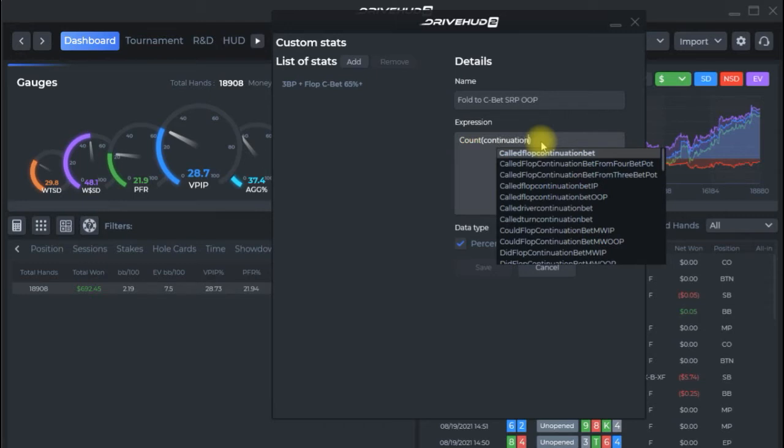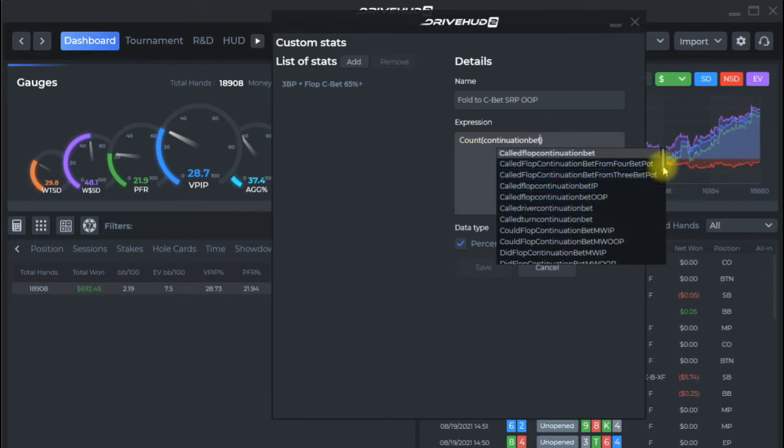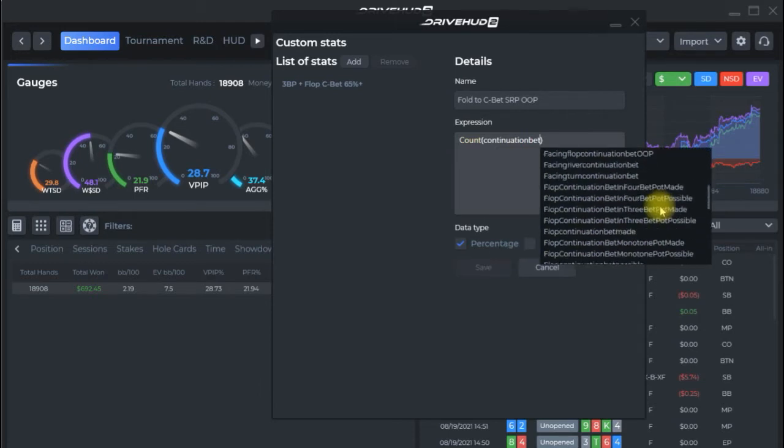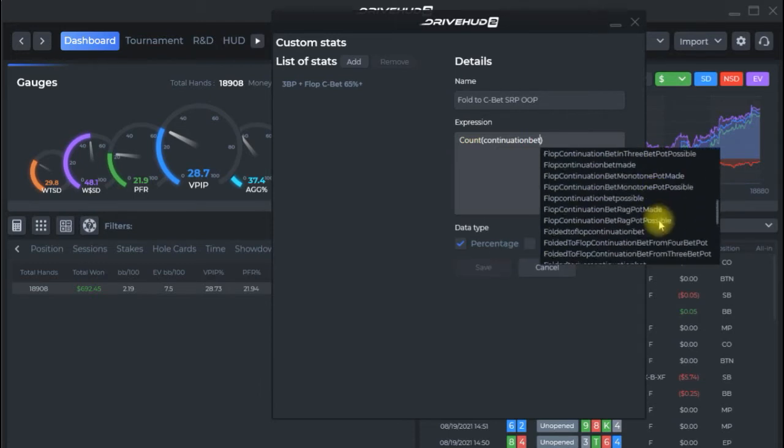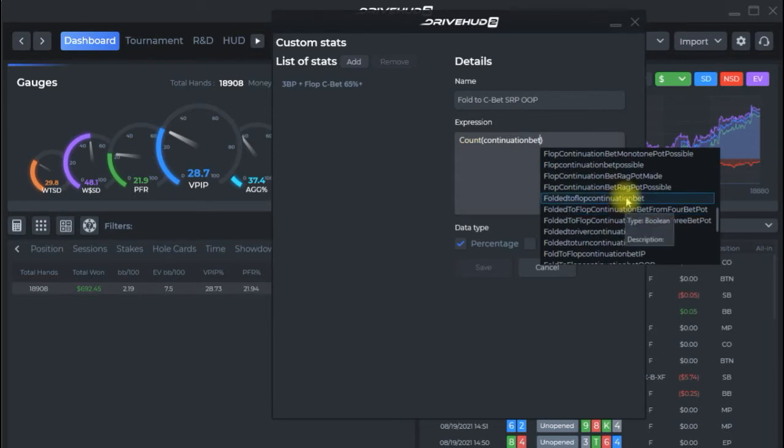I already know what the expression is so this is just for example's sake. So you can see I'm already getting a list of any stat that has continuation bet in it. In this case I want folded to flop continuation bet so I could go down here and folded to flop continuation bet and there it is.